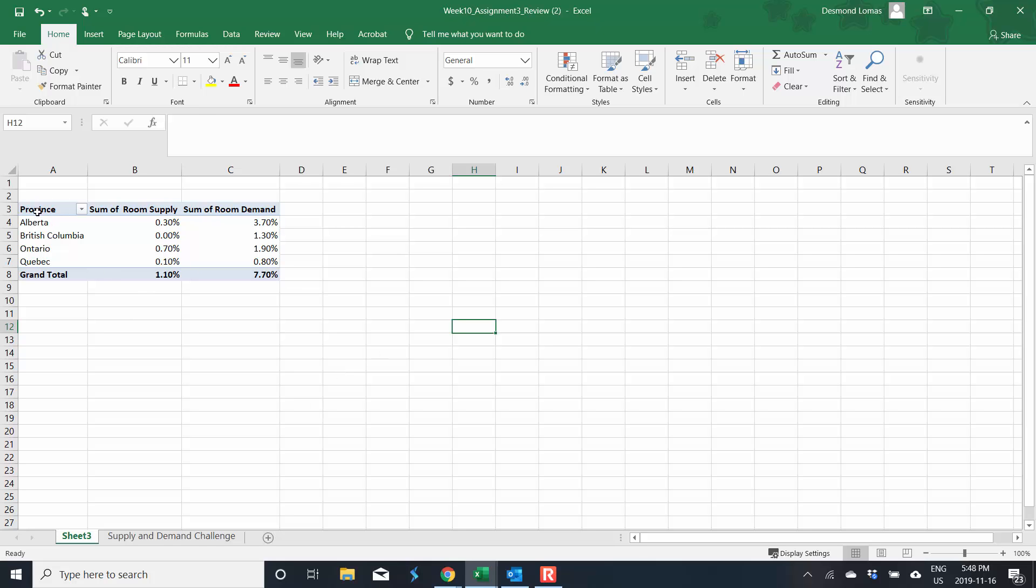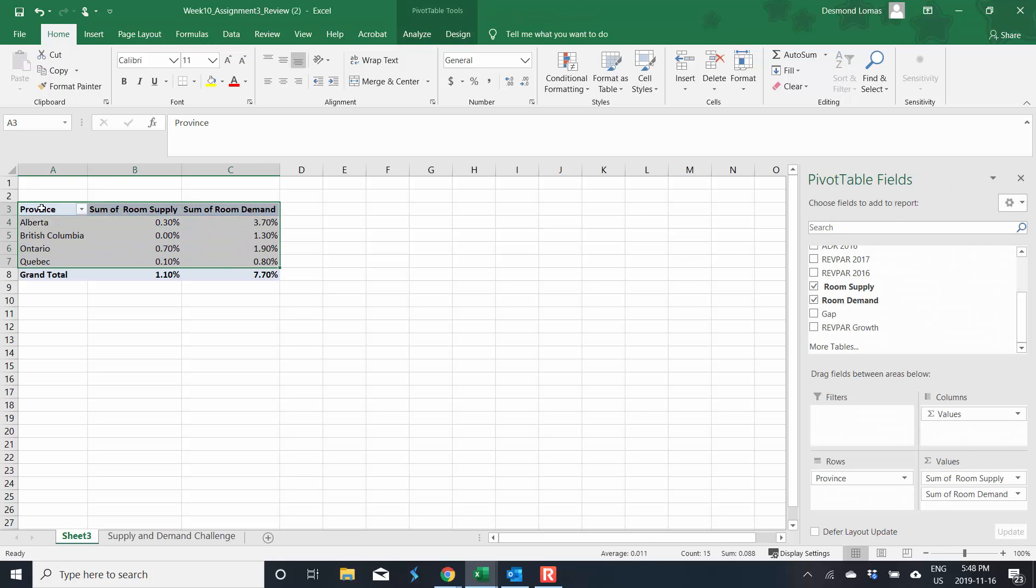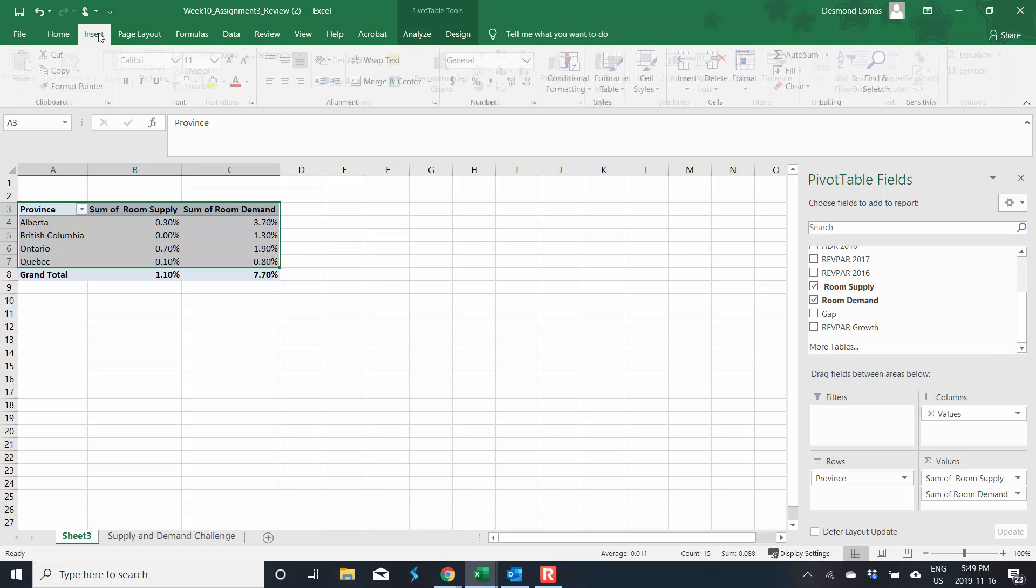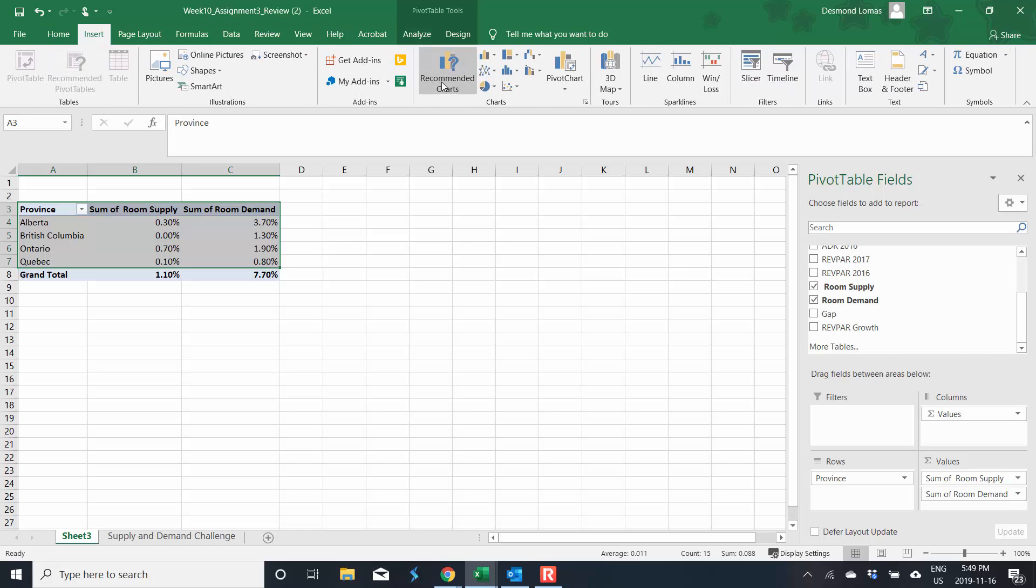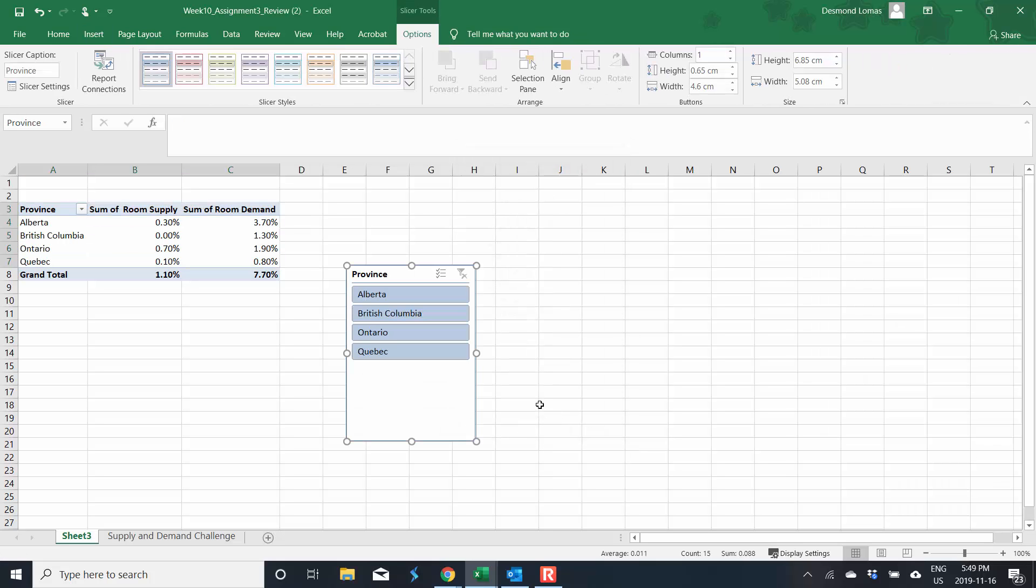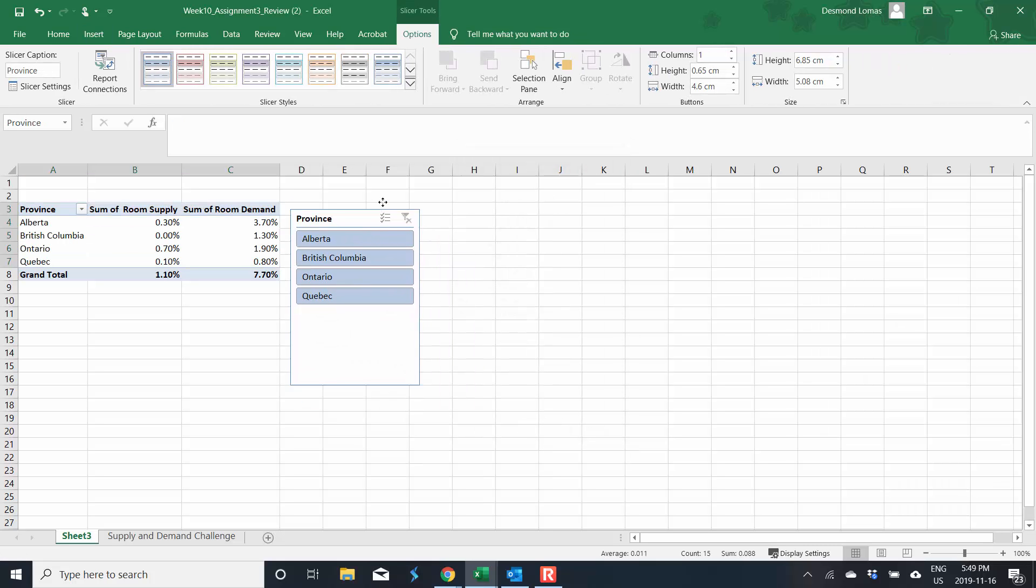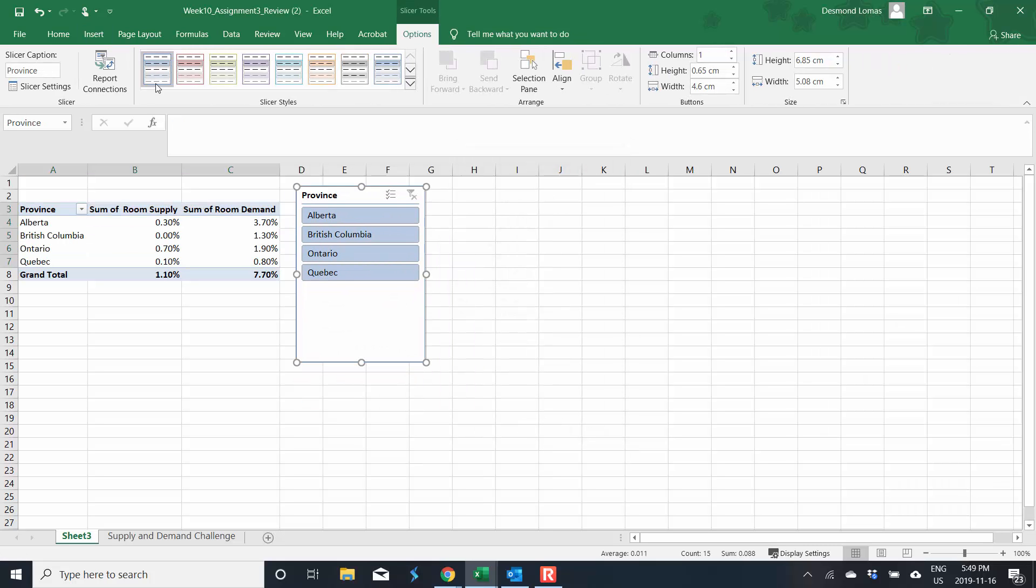Okay, so now we want to add our slicer. So I'm going to highlight the provinces right down and highlight all the, rather, highlight the titles and all the provinces, not the total. And we're going to go to insert and our slicer is right over here. And we're just going to click on province. Now we've got our slicer. Keep in mind, if you ever wanted to change the colors of your pivot table or chart, you can do that up here.